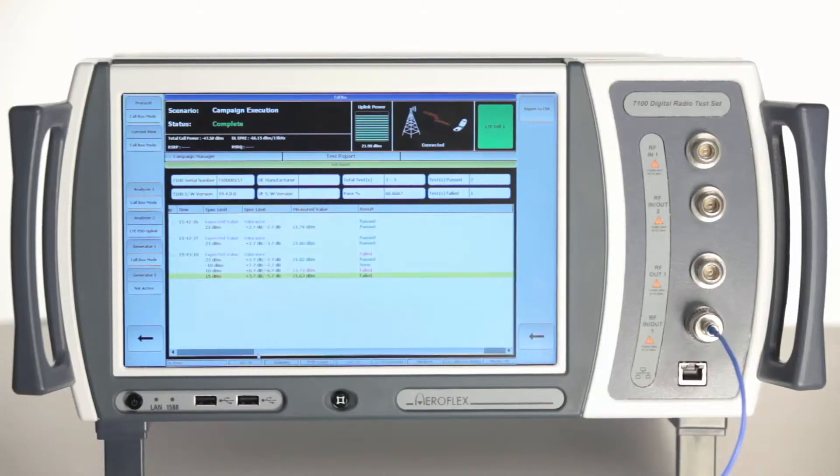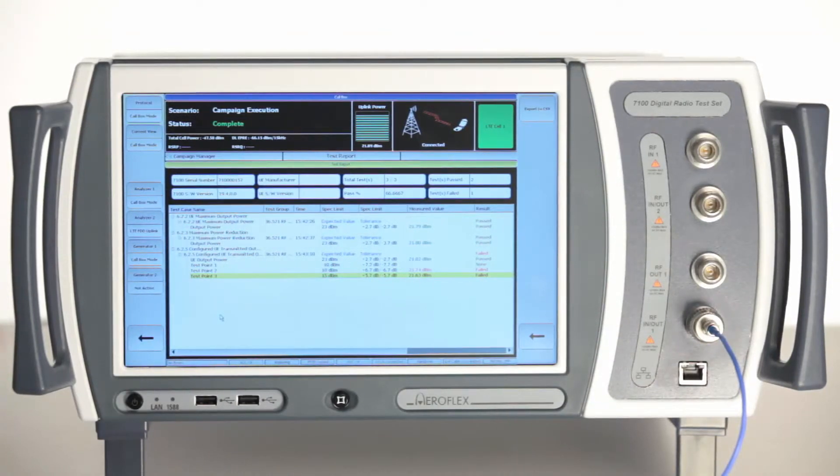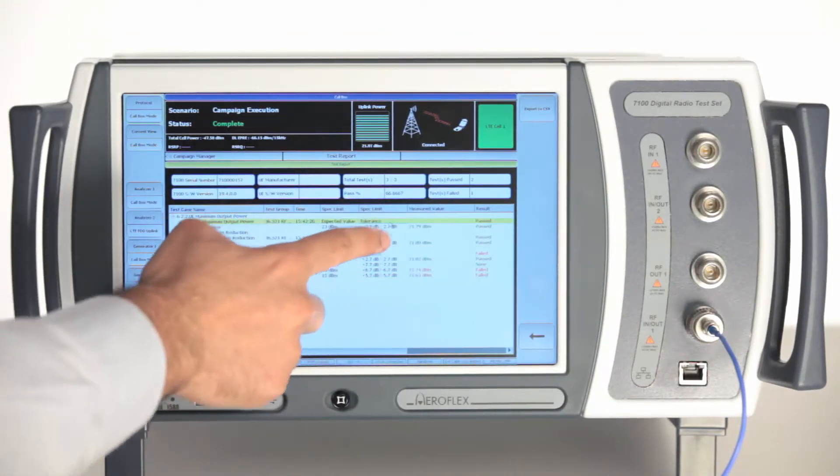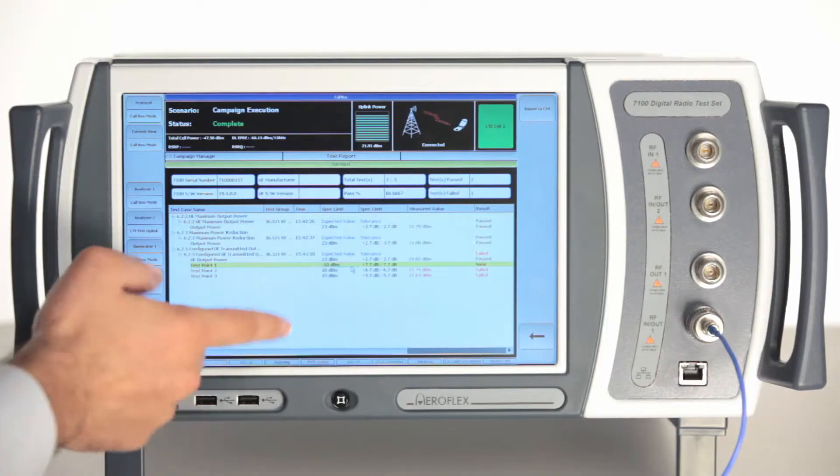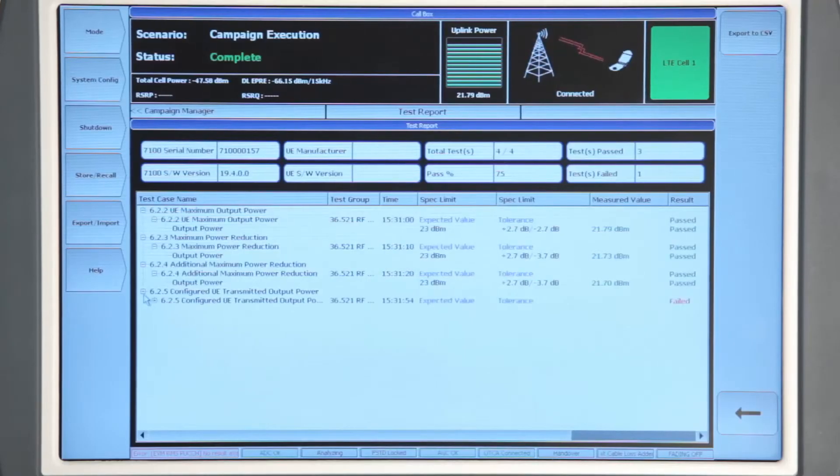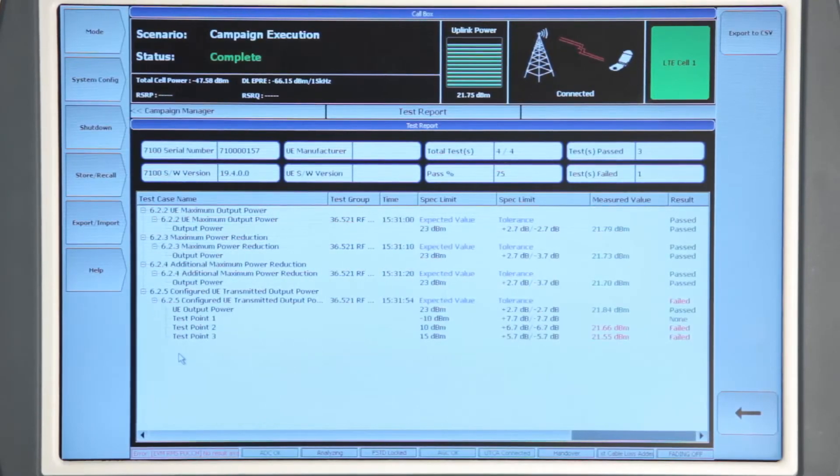The campaign will automatically run all the test cases one by one. The results of the campaign will be displayed in the next window and also stored as an HTML file for later use. Thanks for watching.